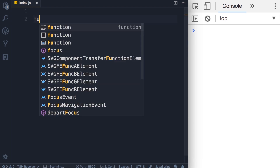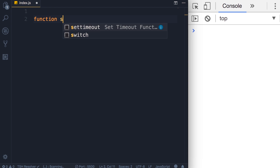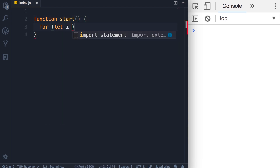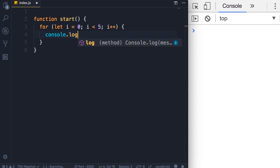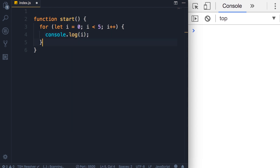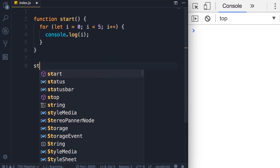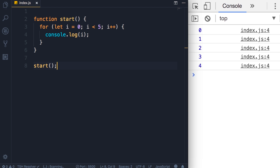Let's start by defining a function called start. Here we're going to have a loop — let i equal to zero — and we're going to run this loop five times. In each iteration we're going to display i on the console. Now let's call the start function and save the changes, so we get numbers zero to four.